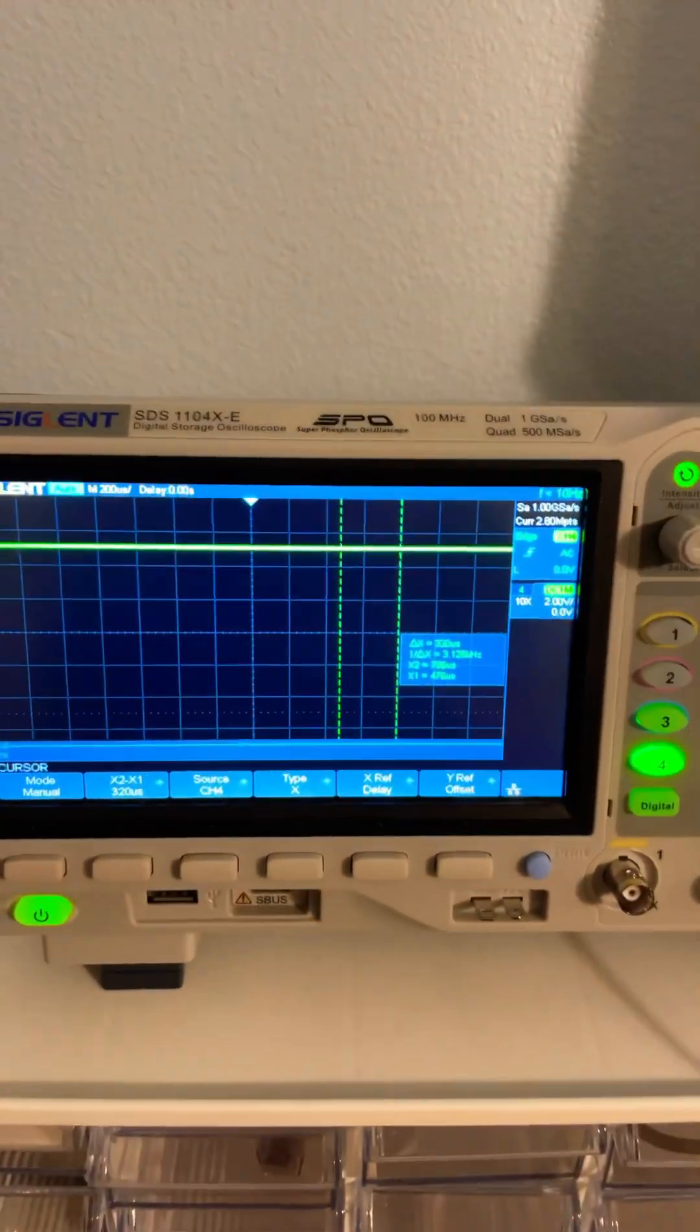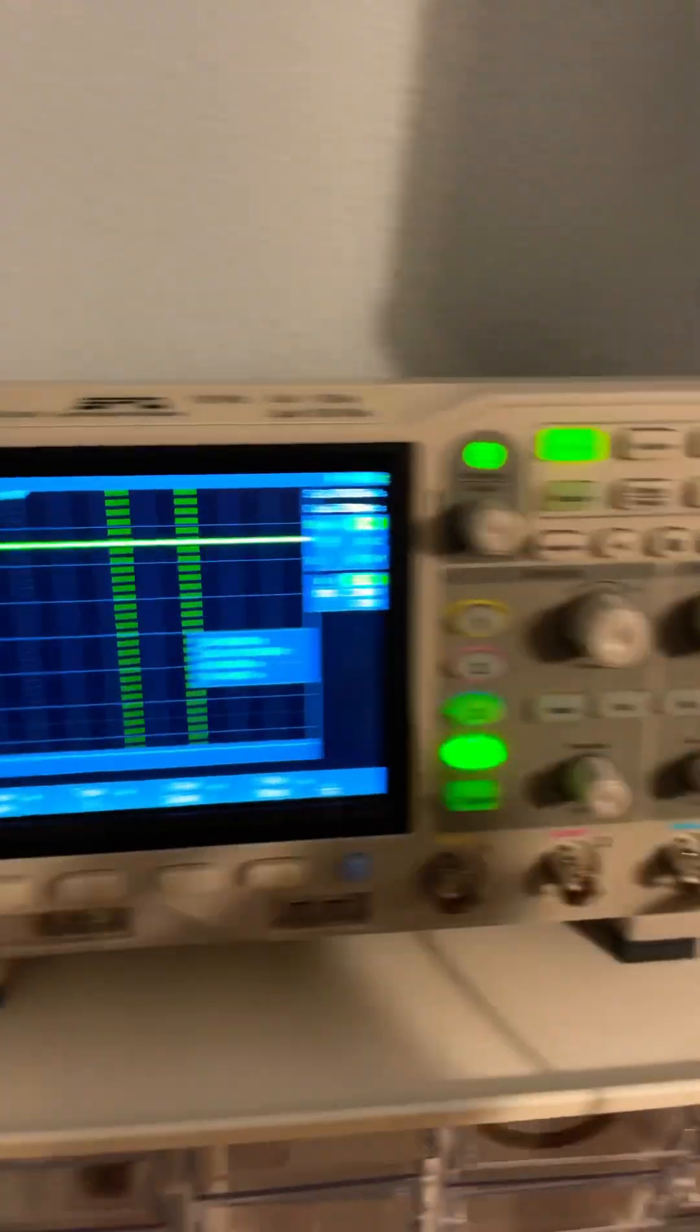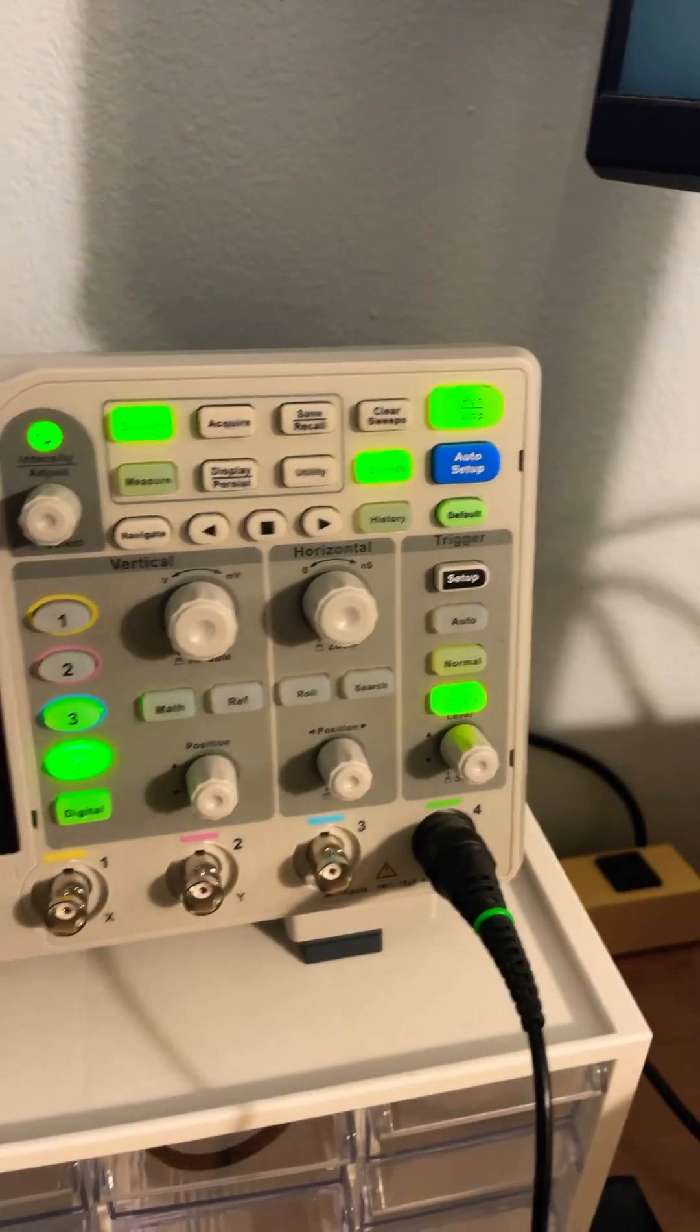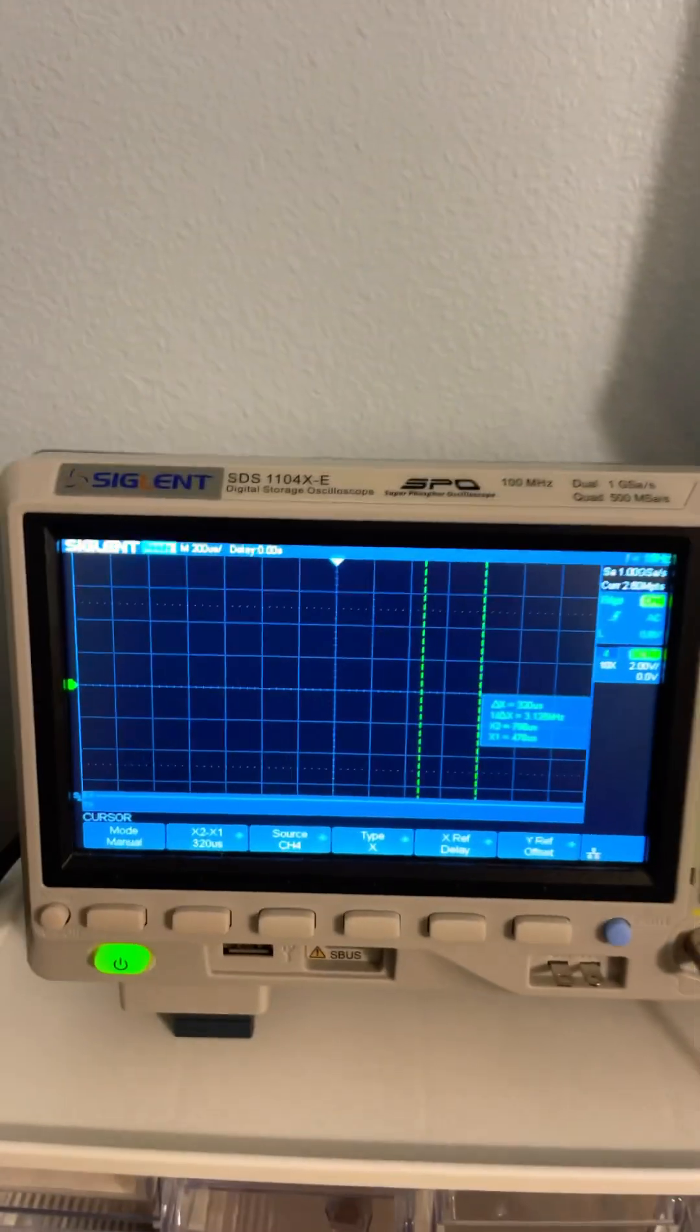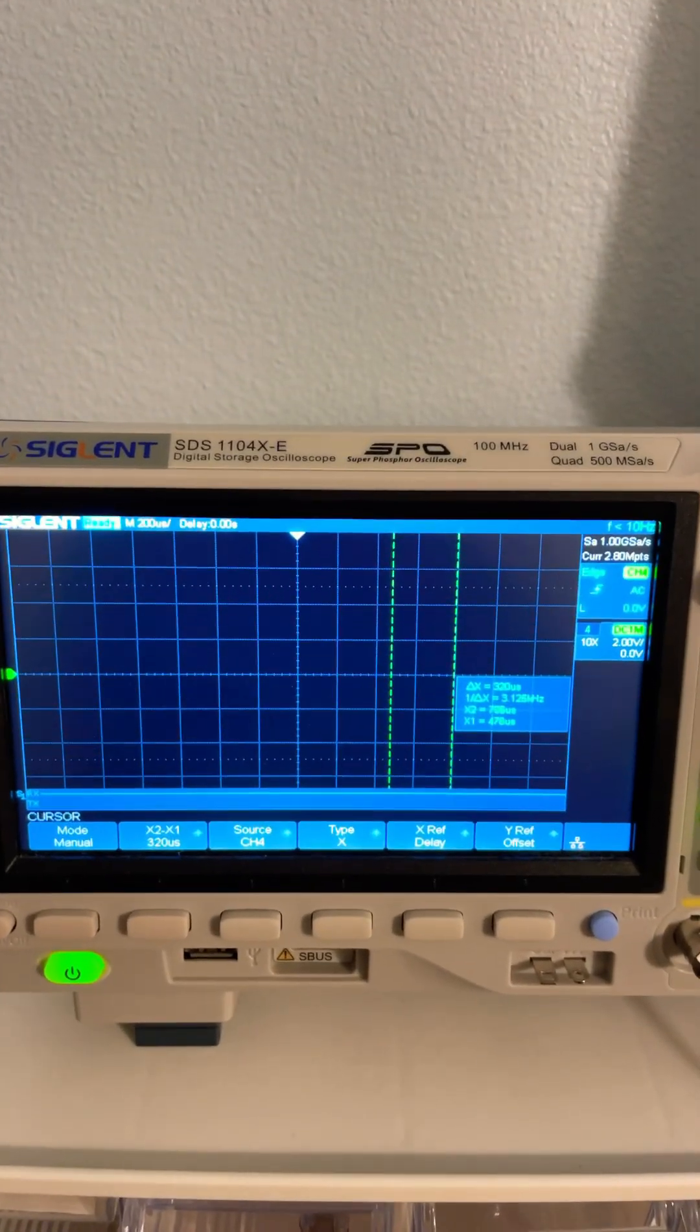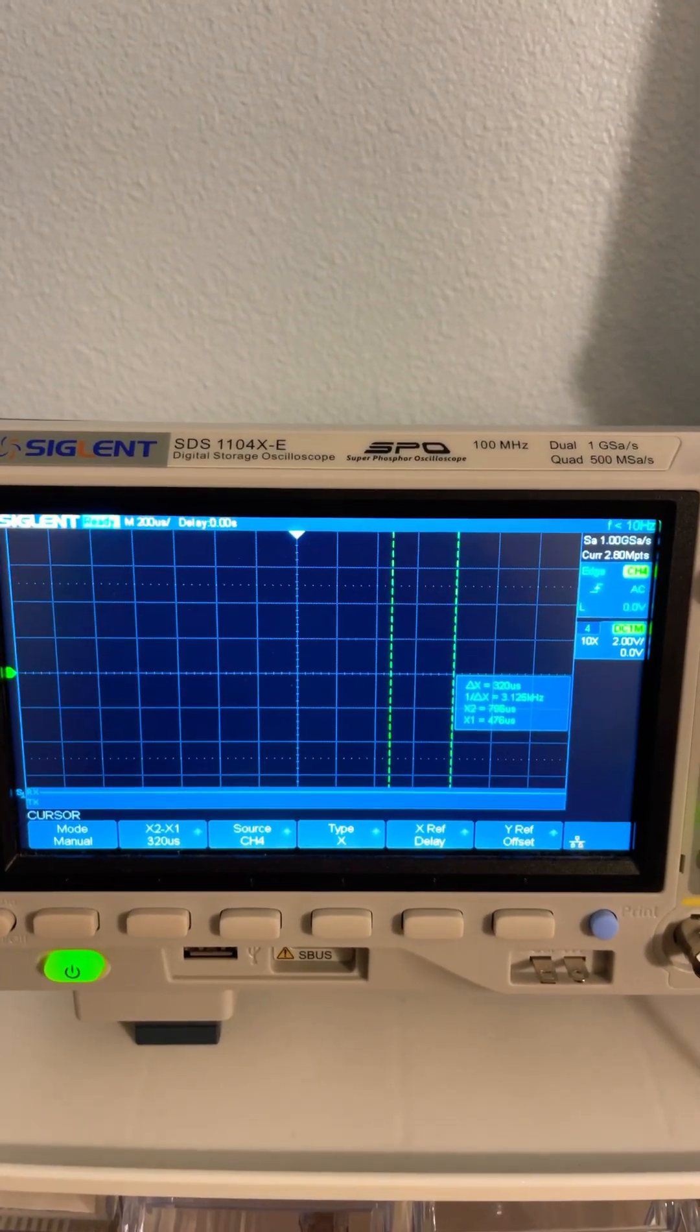Right now my oscilloscope is set to single shot mode so I can record a message. We don't have any data yet.